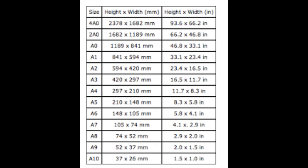An A0 paper has a width of around 33.1 inches and height of 46.8 inches. A1 is 23.4 inches in width and 33.1 inches in height. As you can see, as the number in the size increases, A0 is bigger, A1 is a bit smaller. Normal A3 or A4 that we use - A3 has 11.7 inch width and 16.5 inch height, and A4 has 8.3 inch width and 11.7 inch height.